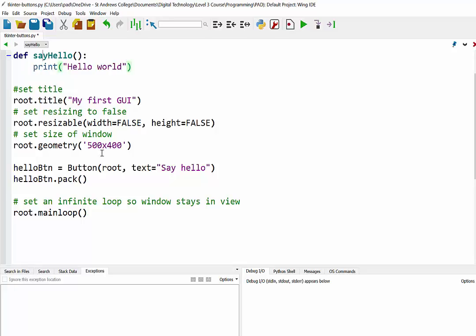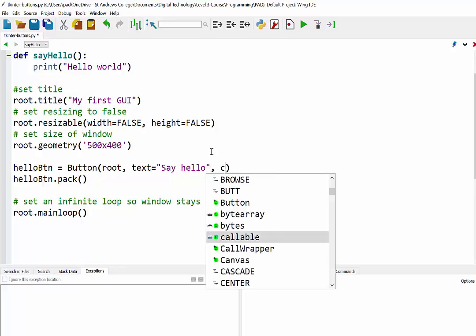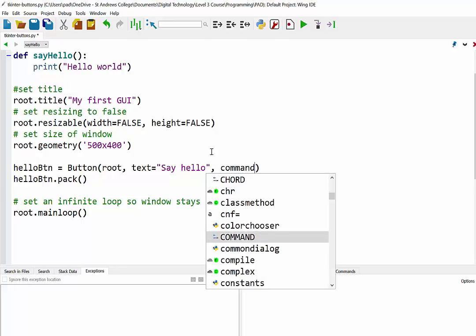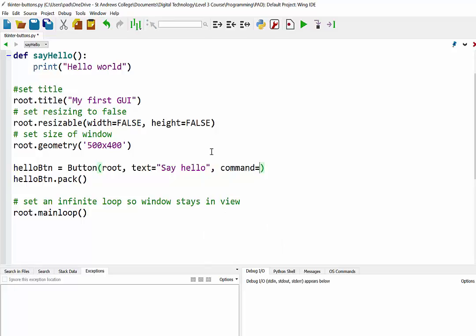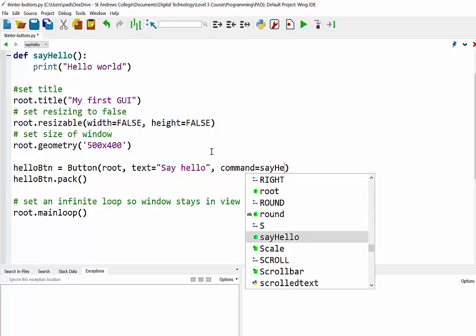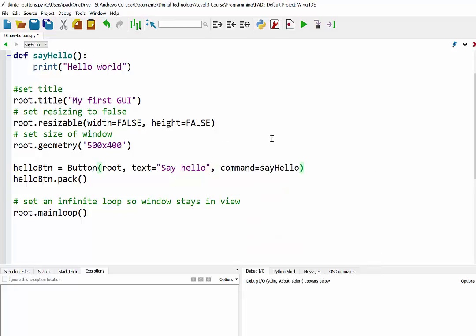And to call this function, what we do is we come back down to our HelloButton. There's our button object. And another attribute is command. And all we do here is we have the name of the function. Now we don't need the brackets after it like we normally would. We just literally have the name of the function.